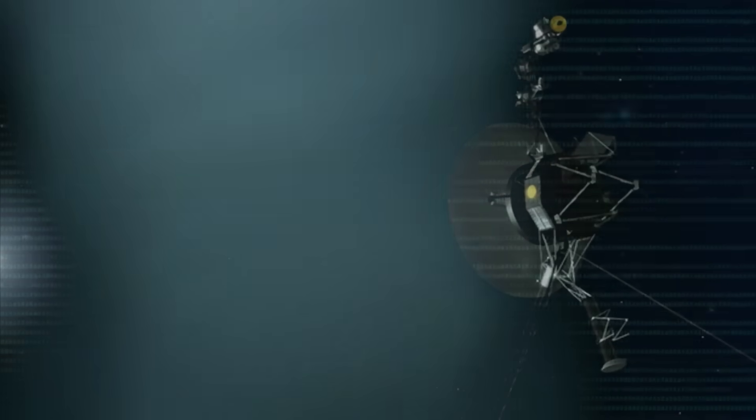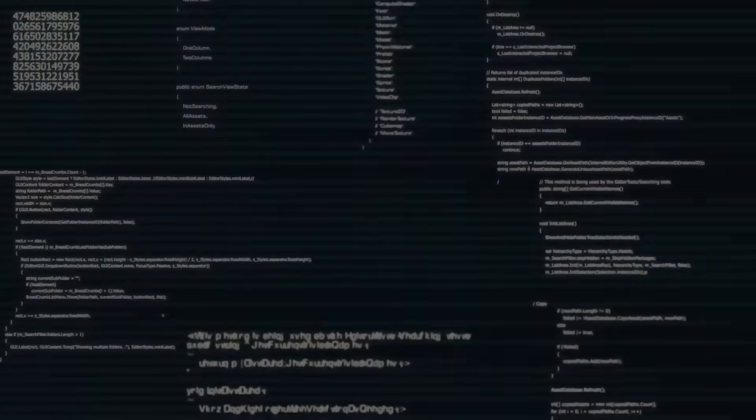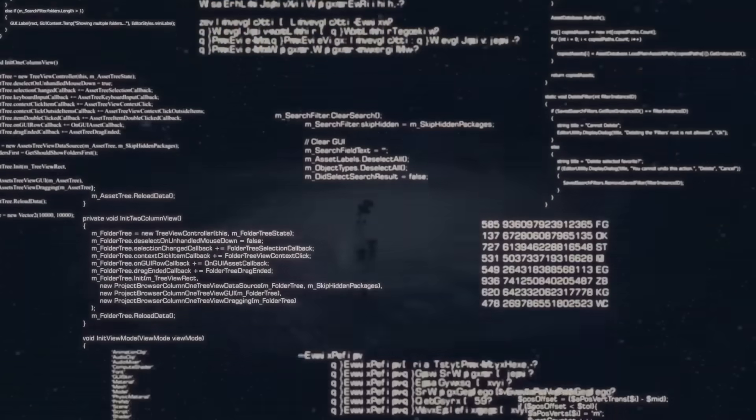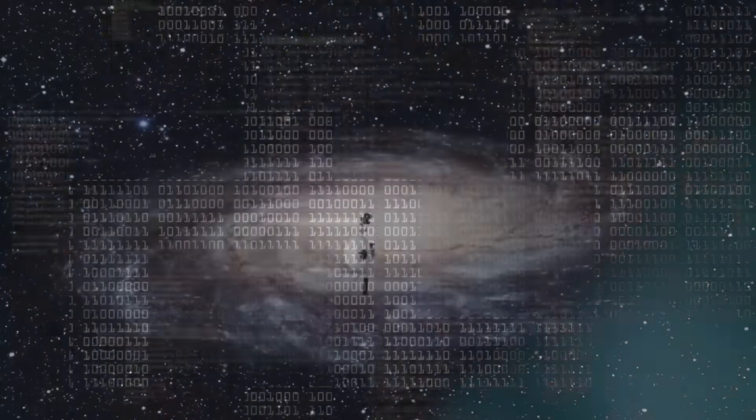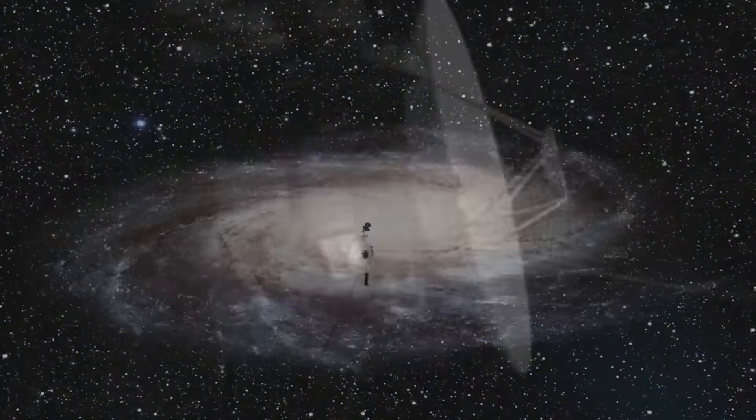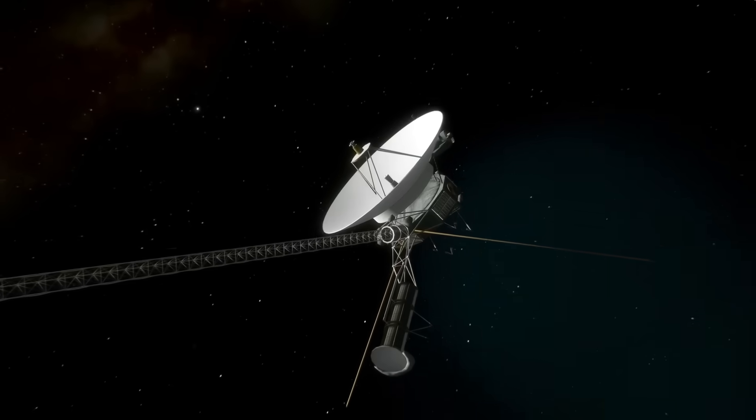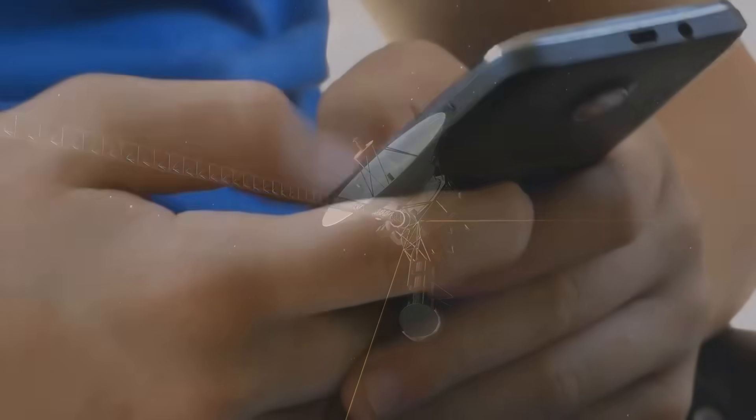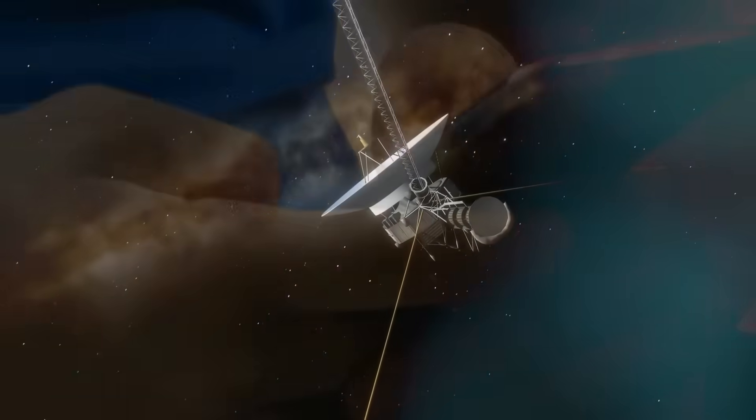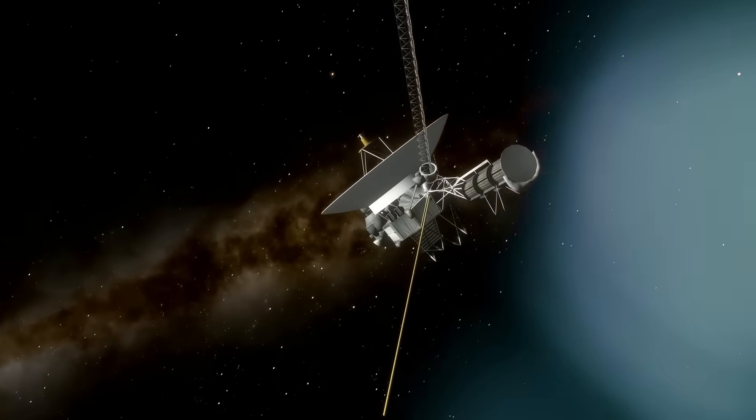For decades, it drifted silently, half-forgotten, half-mythical, trailing its invisible path through the darkness, beyond planets, past the last breath of our solar wind, and into a realm no human eye had ever seen.